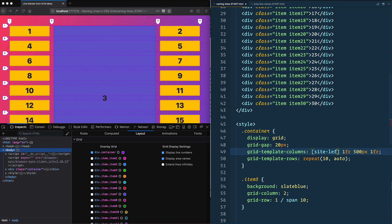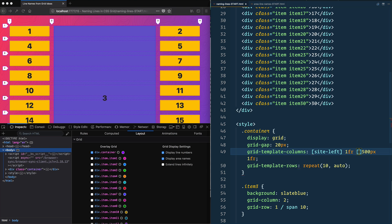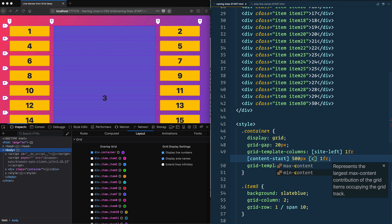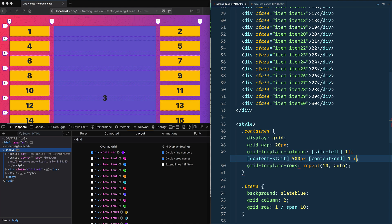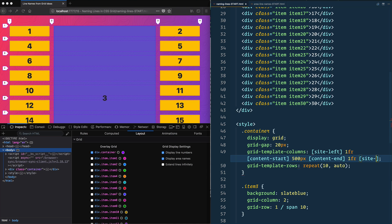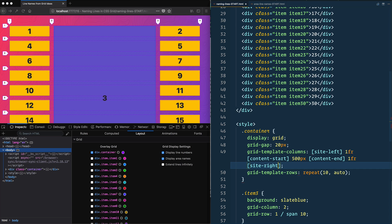So I'm going to say this could be site-left, and then the one in between that, I'm going to say that is content-start. And then after that I'm going to say that is content-end, and then finally at the very end I'm going to say site-right. And that will name my lines as we go from here to there.